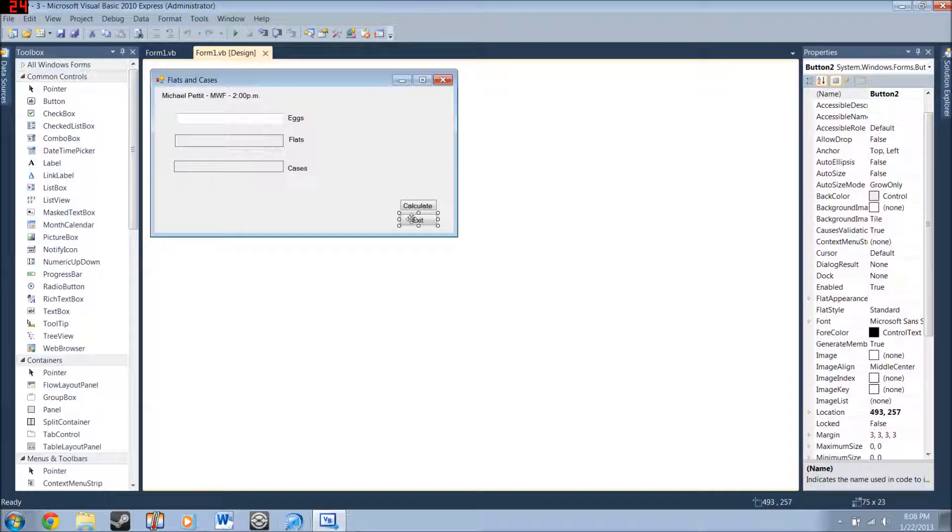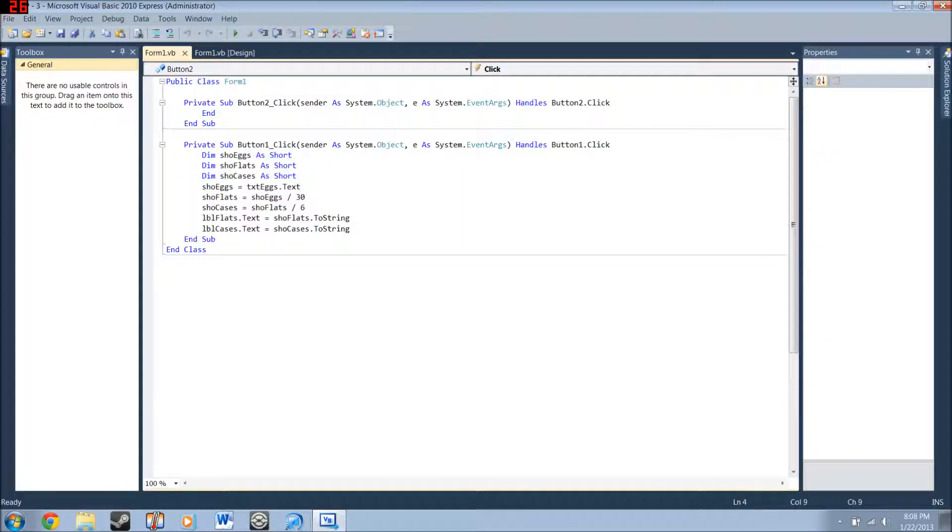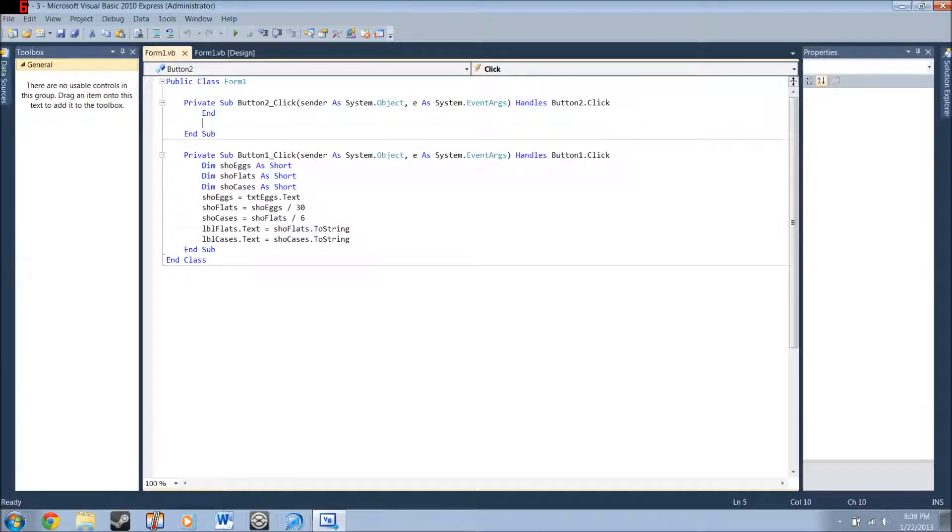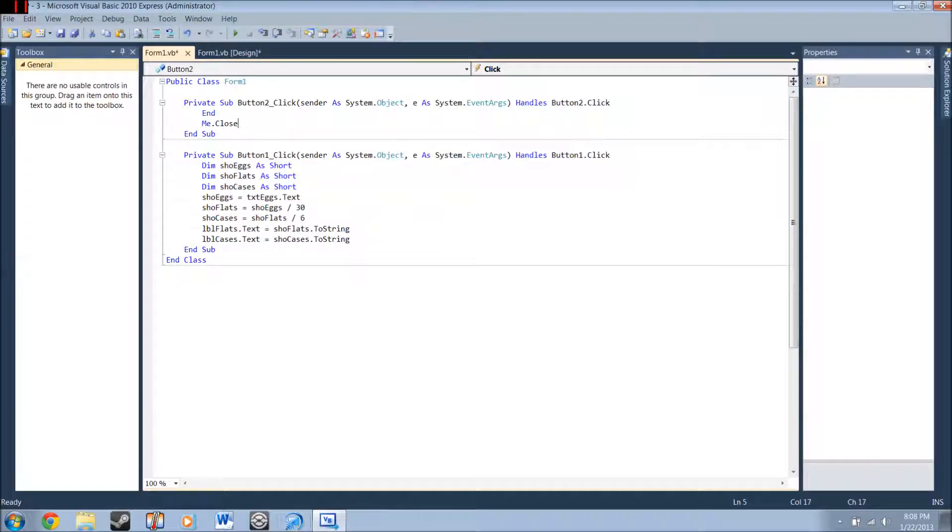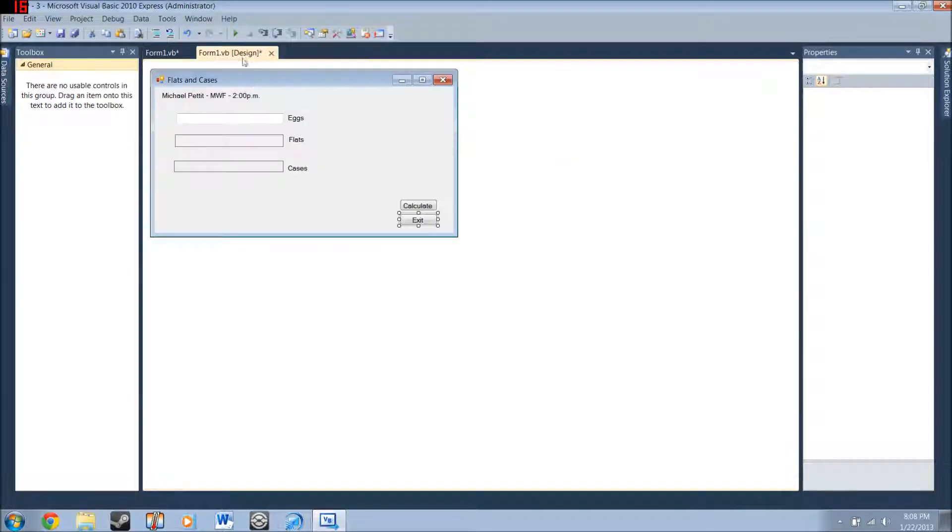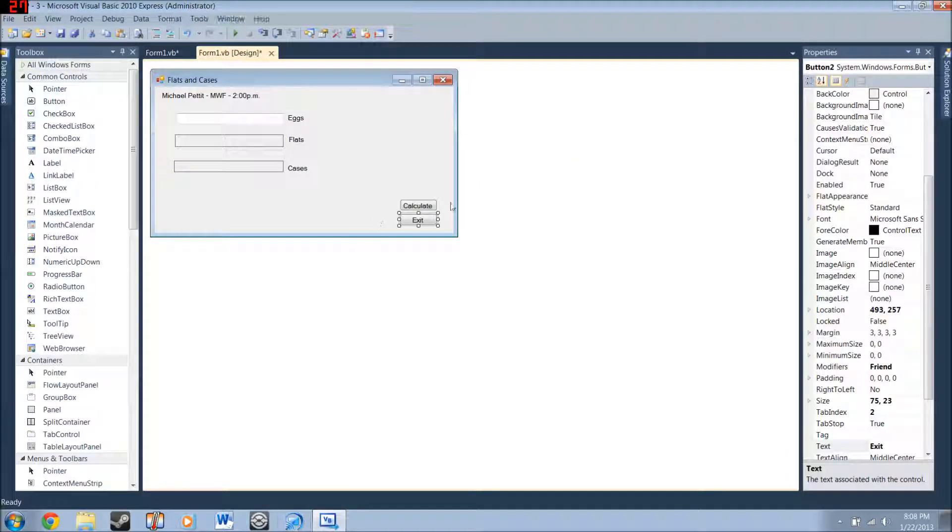But you do want to double click it. Double click the exit button. And type in end. If you want to get fancy, you can also do me dot close. Like so. But, you don't need to do that.